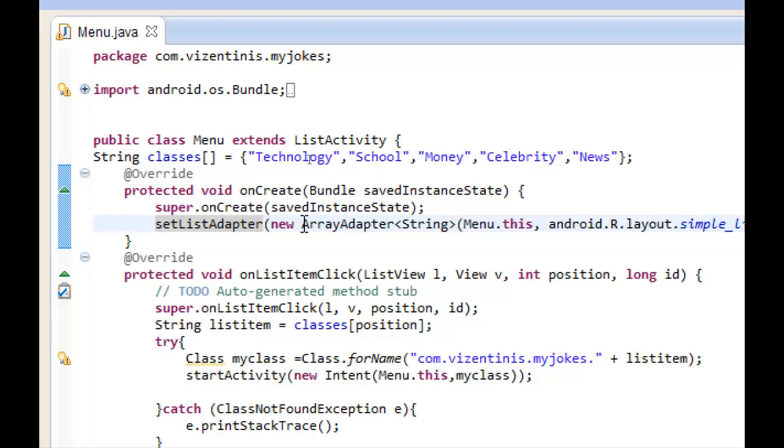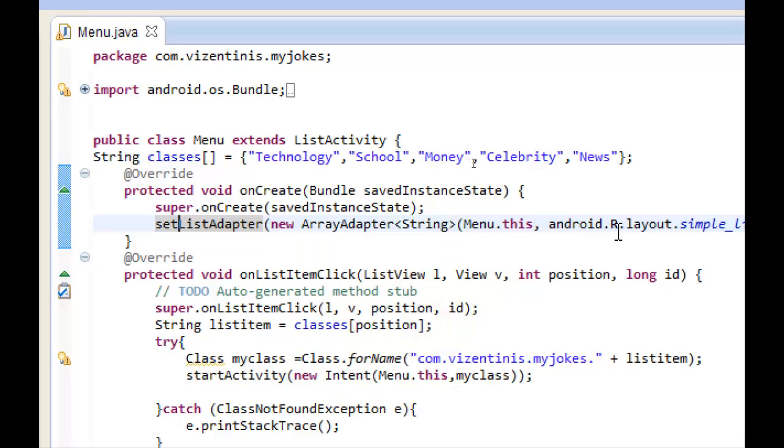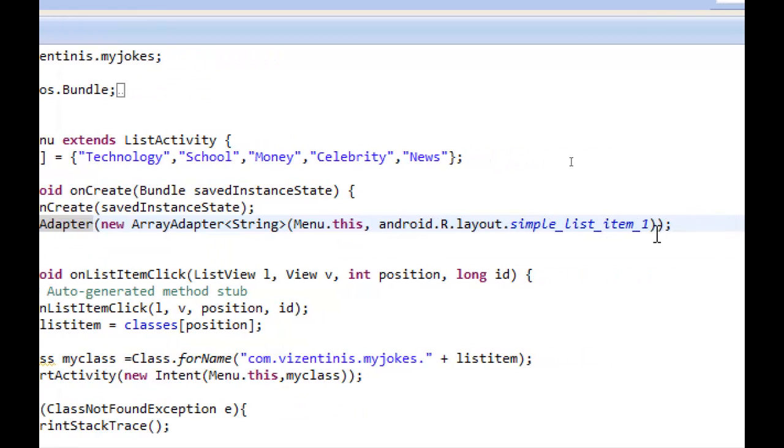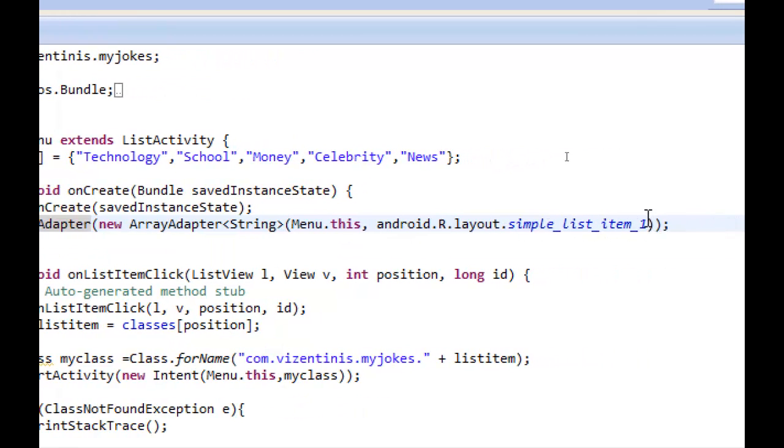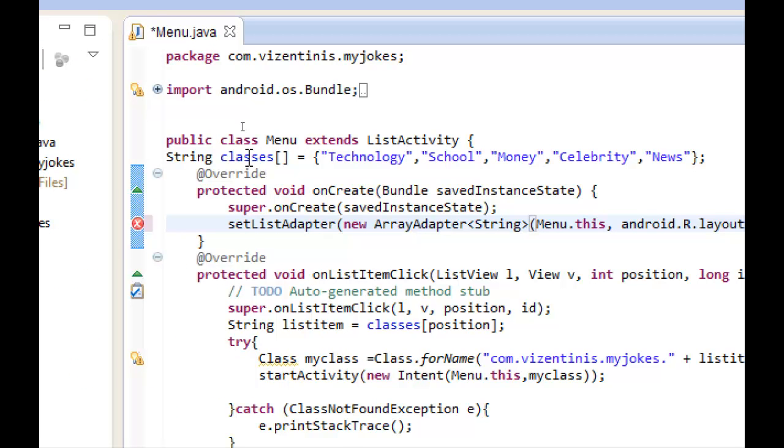Sorry, but the mistake is in our menu class. In this line we set the list adapter to new ArrayAdapter with string, with menu, this android.layout.simple_list_item, but we didn't say which array it must be. It should be classes.